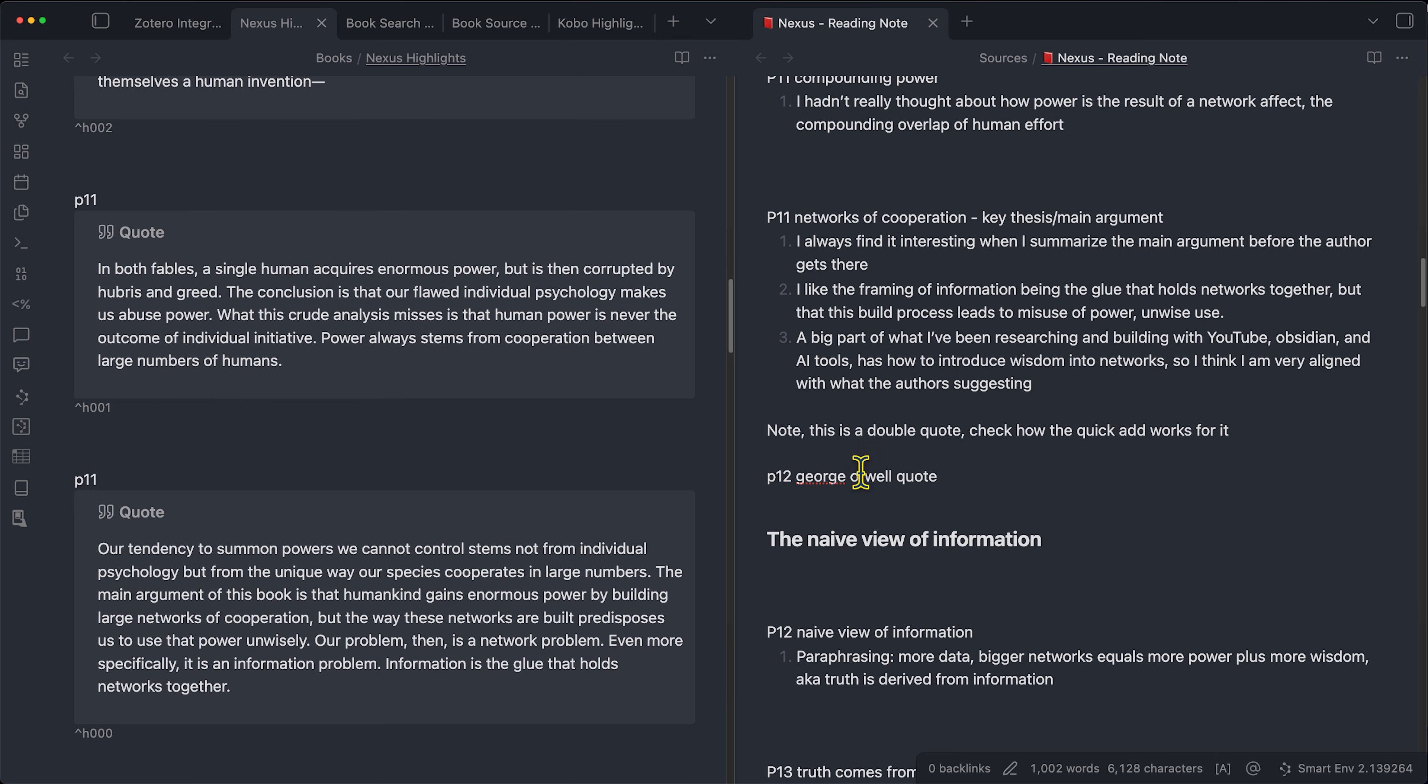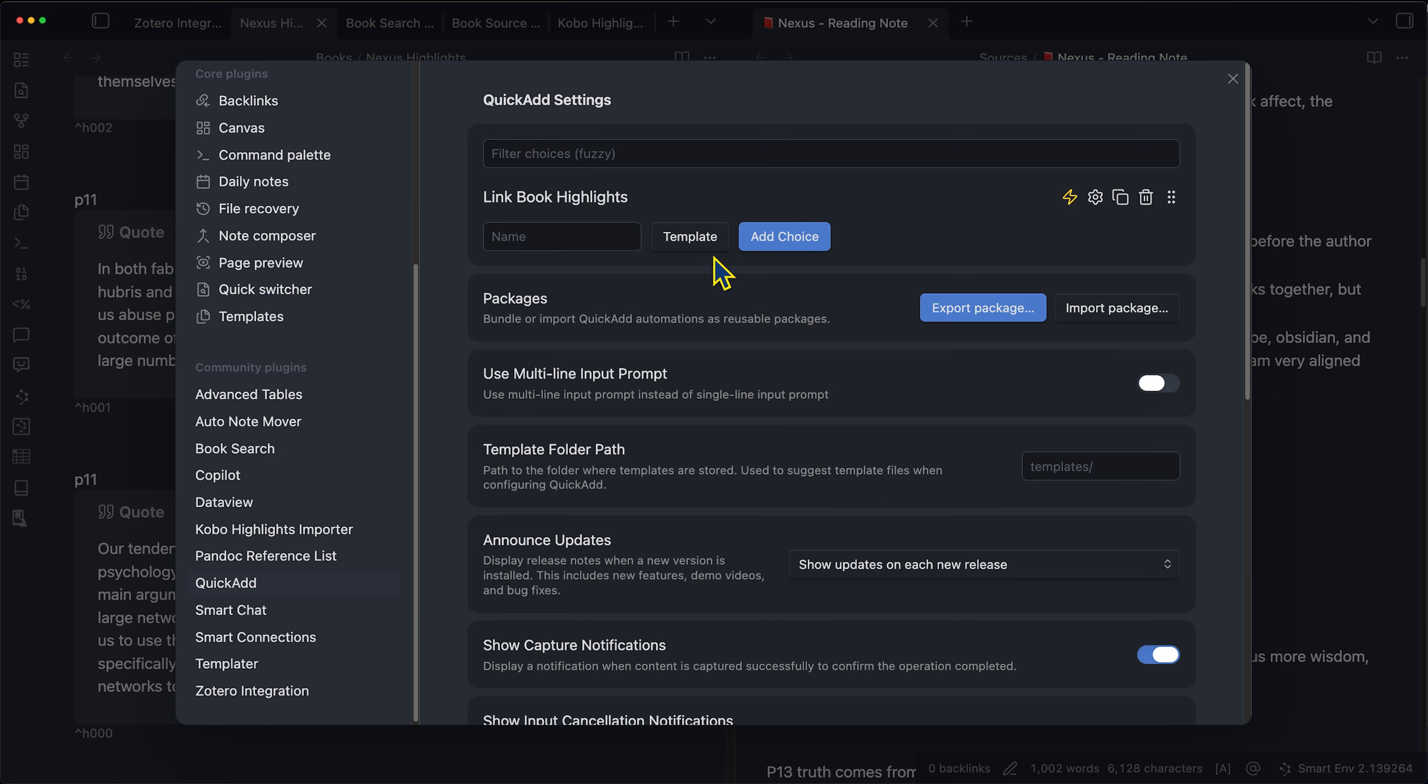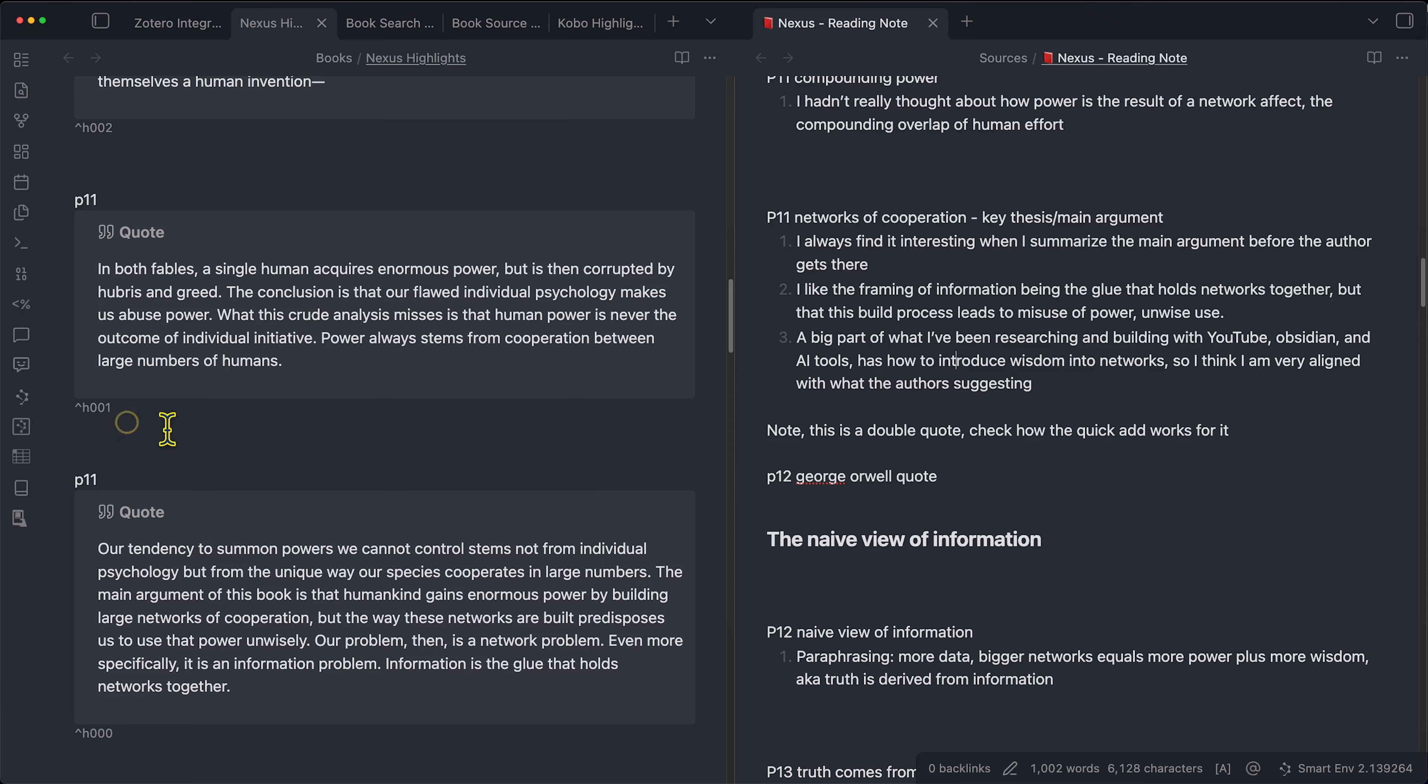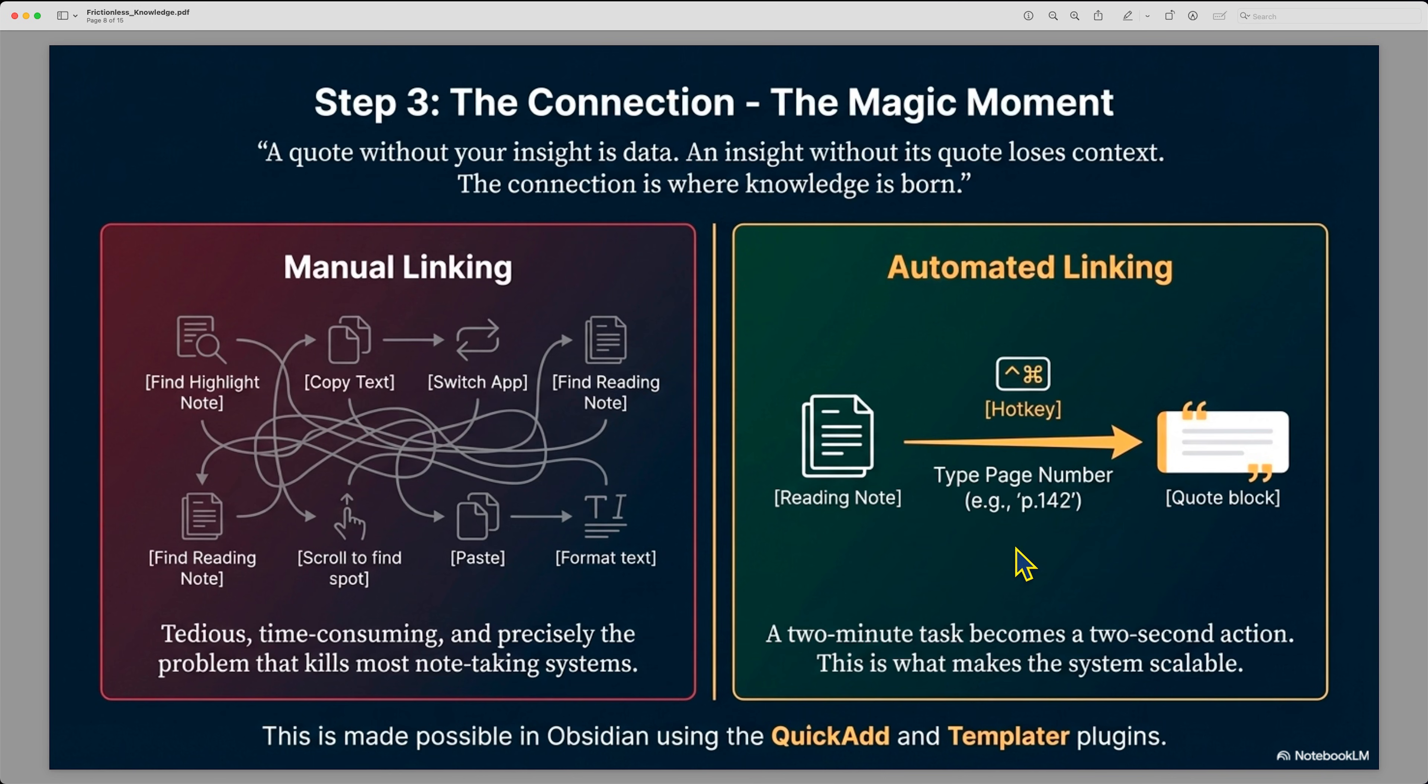So I hope you found that helpful. It shows you how you can get the link book highlights quick ad macro setup, and you can explore this more if you want. Please let me know in the comments, if you have any problems with this or any questions, you can also code this yourself and make it more customized depending on your own reading flow. And let me know if you want me to make any more videos on this type of tool or the introduction of coding into obsidian.